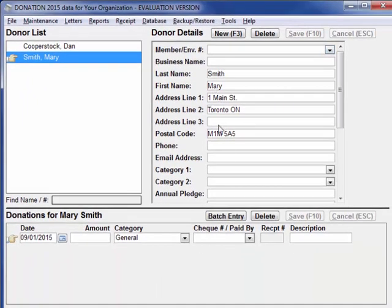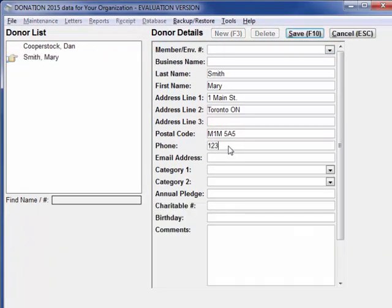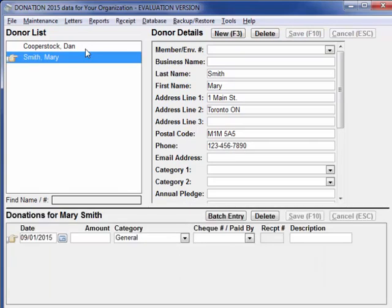To enter anything in a saved donor record, just click into any of the fields and start editing. Now that we have a couple of donors, let's enter their first donations.